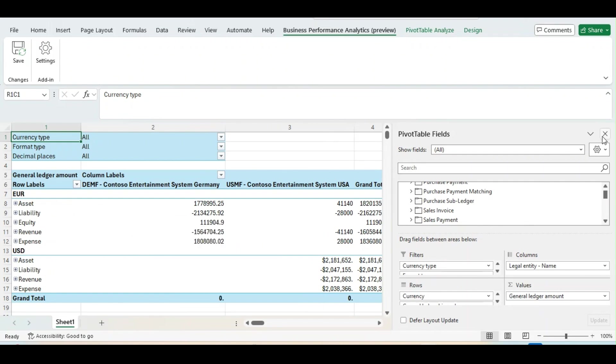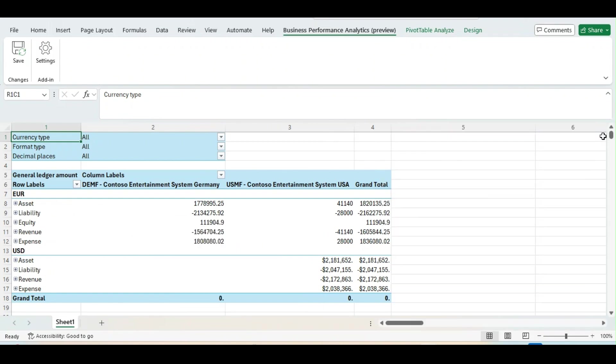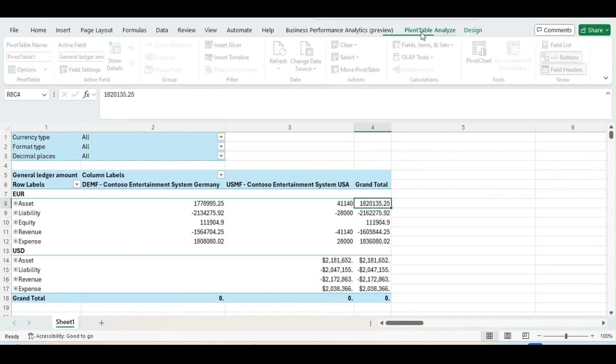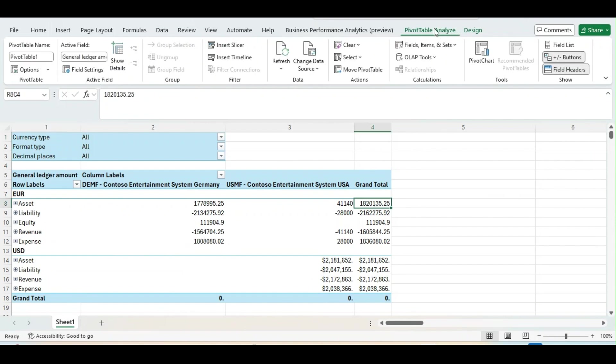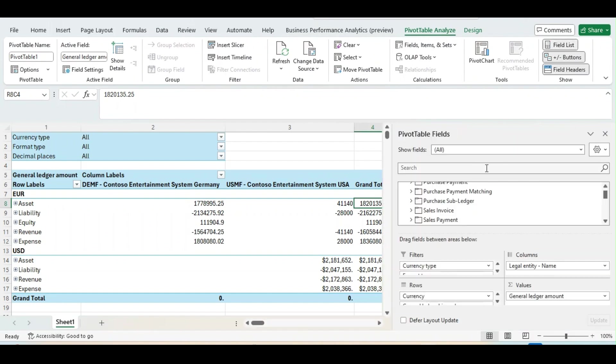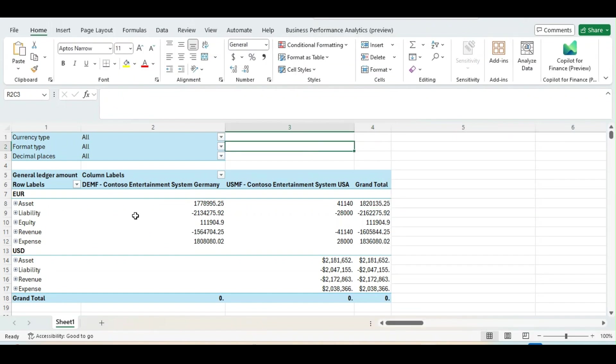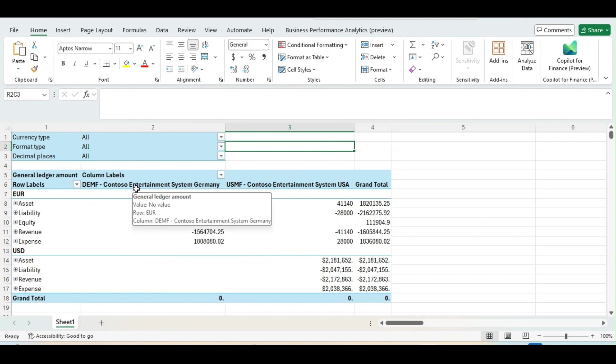Now I will just close this one. And to bring this PivotTable field once again, you can just go to this PivotTable Analyze and click on Field List. It will come once again. So, now our report is ready. If you see,